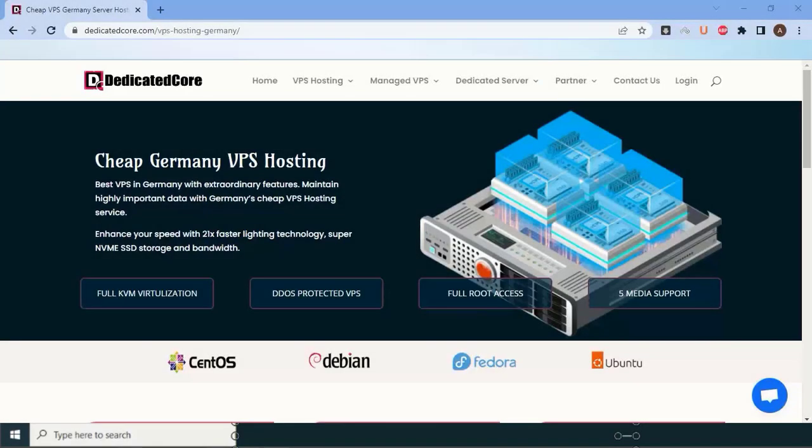Security is another aspect where dedicatedcore.com excels. They employ robust security measures to protect your data and ensure a safe hosting environment. From firewalls and DDoS protection to regular backups, they go the extra mile to keep your website and sensitive information secure.